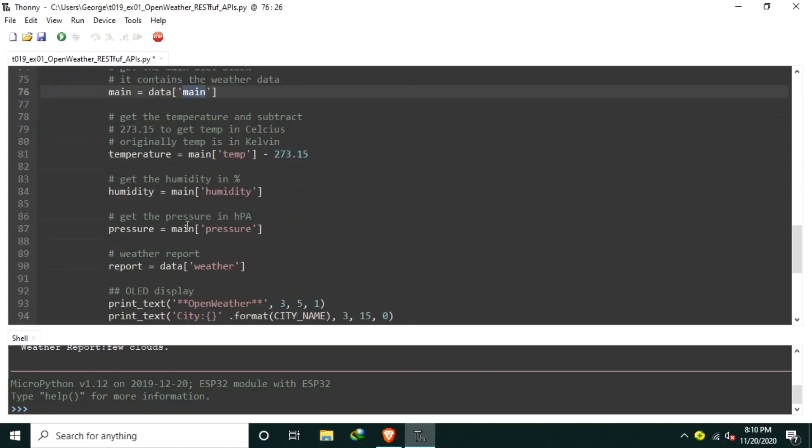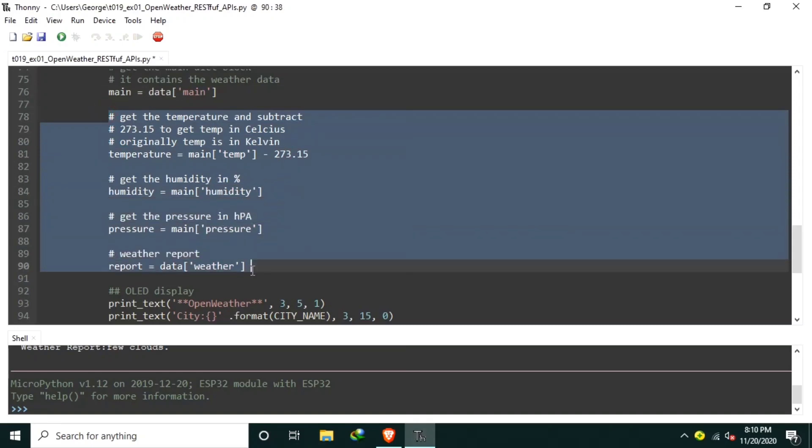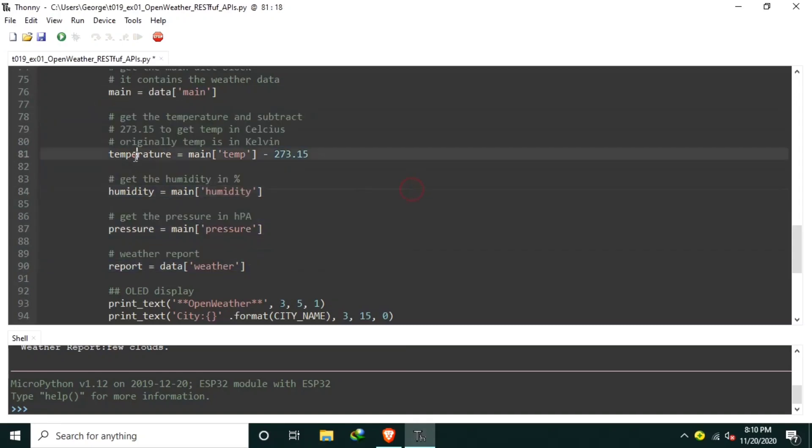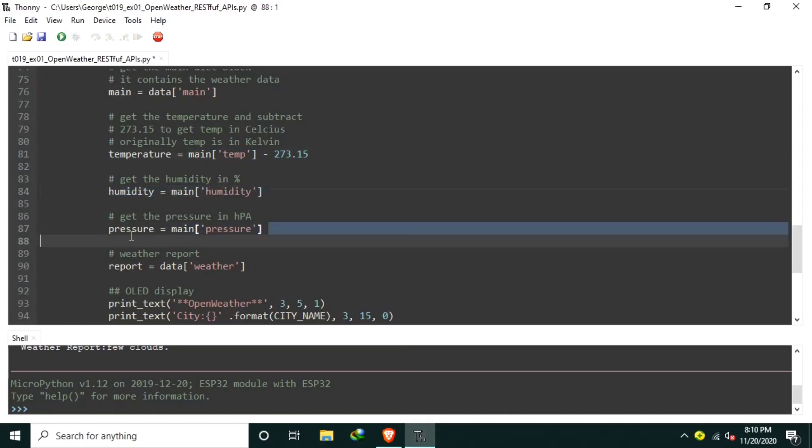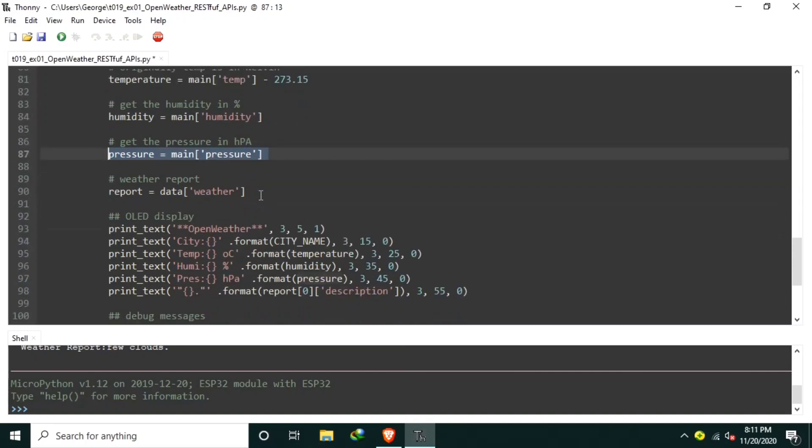Basically, the temperature is parsed from the main dictionary with a key of temp minus 273.15 in order to get a temperature in Celsius unit because the default value of the temperature is in Kelvin. Then the humidity is parsed, the pressure in hectopascal, and the weather report.